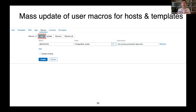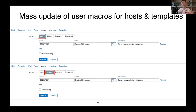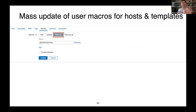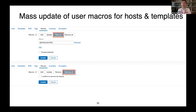Another nice feature: mass update of user macros for hosts and templates. You can mass-add user macros, update them, or remove them from selected hosts or templates. Very useful for those dealing with user macro management.